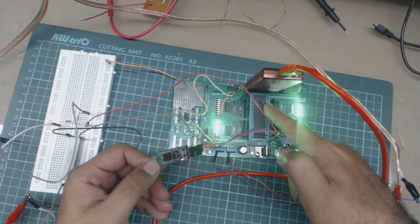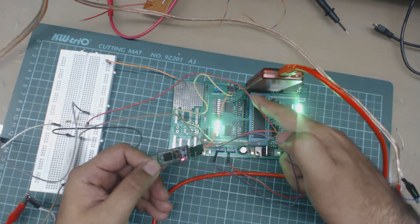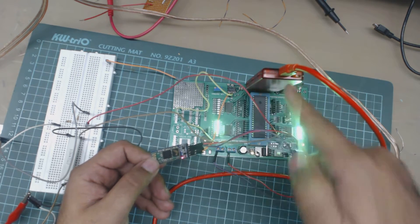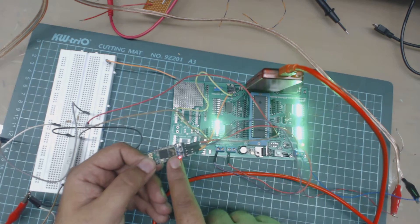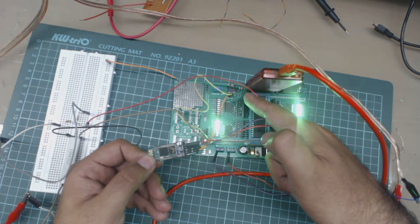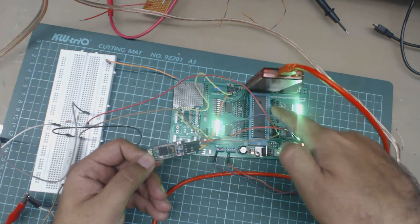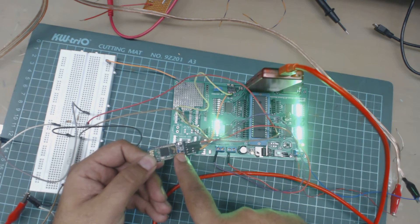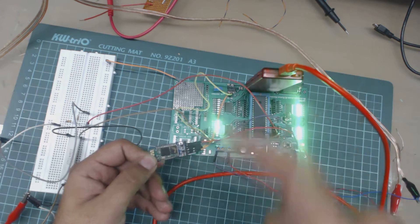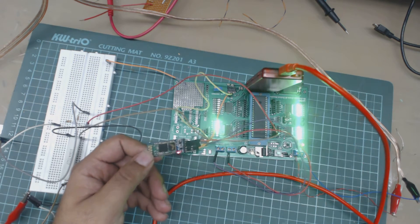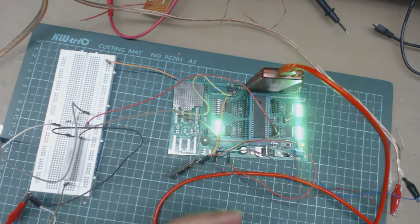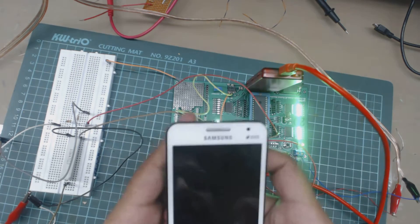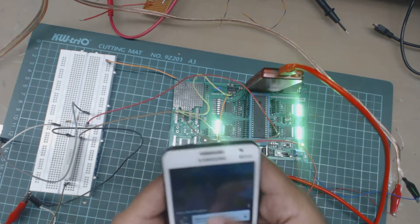Rx of Bluetooth module is connected with Tx of microcontroller and Tx of Bluetooth module is connected with Rx of microcontroller. This is a simple circuit diagram and we are using this Android app.